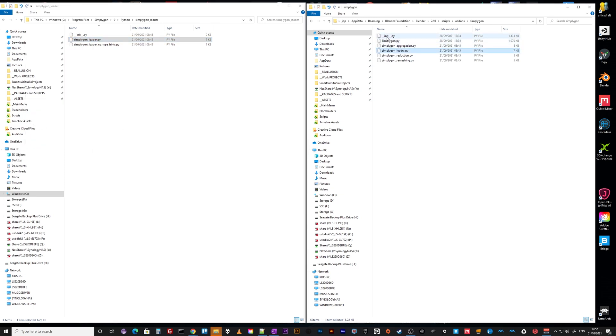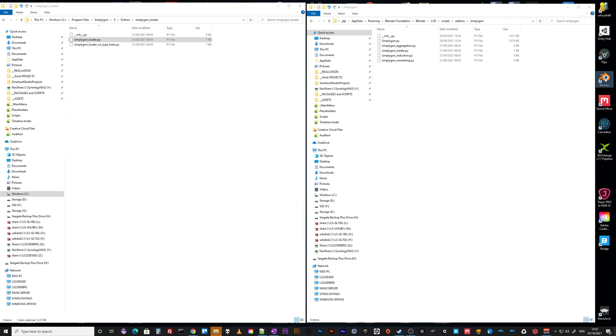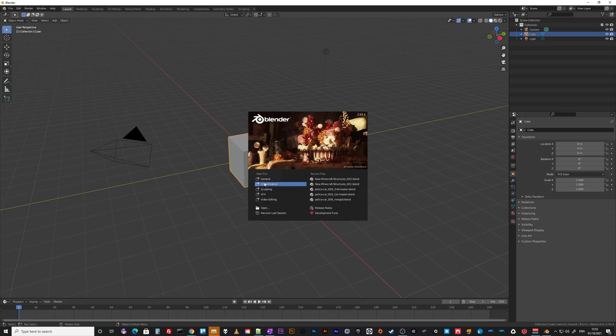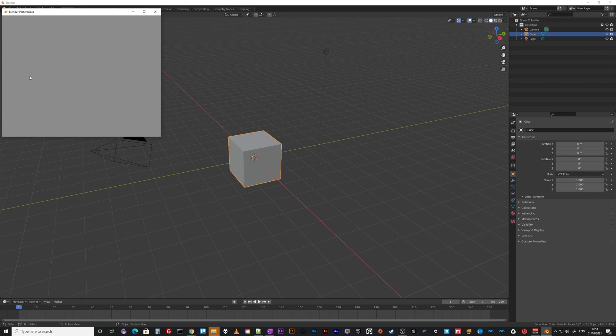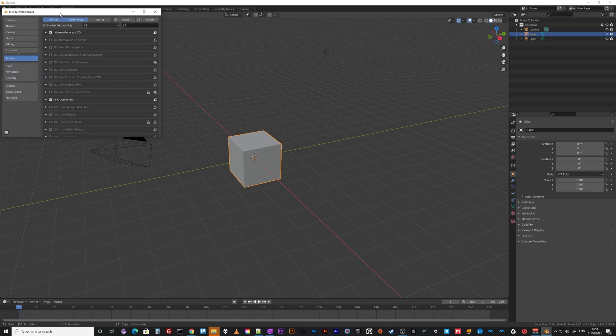So now you've got 1, 2, 3, 4, 5, 6 files in our add-ons simplygon lowercase folder. I'll run Blender. It's 2.90 and up compatibility. Then you just enable it and if everything's gone right then you will see it and you just enable it and you're done.